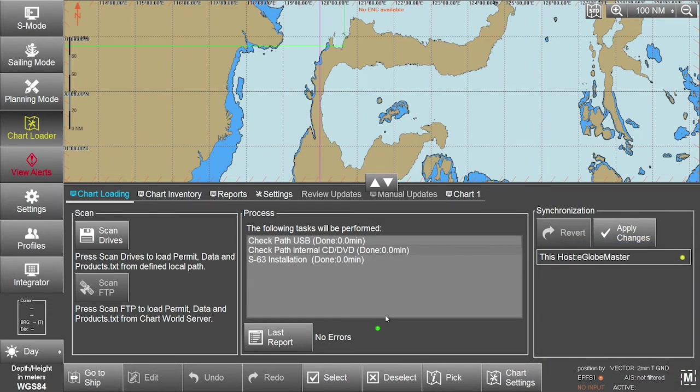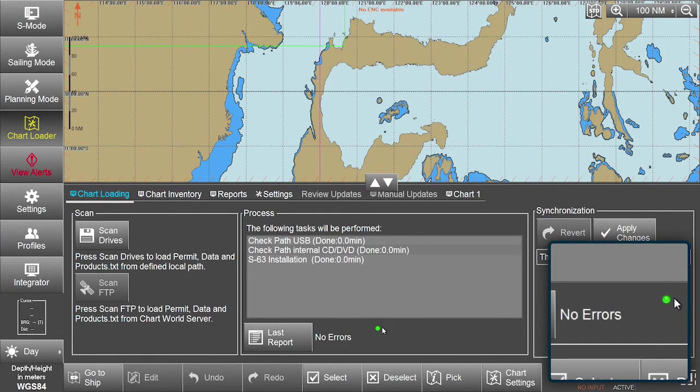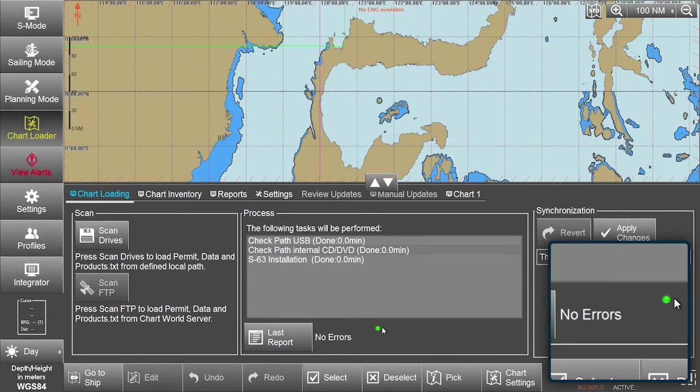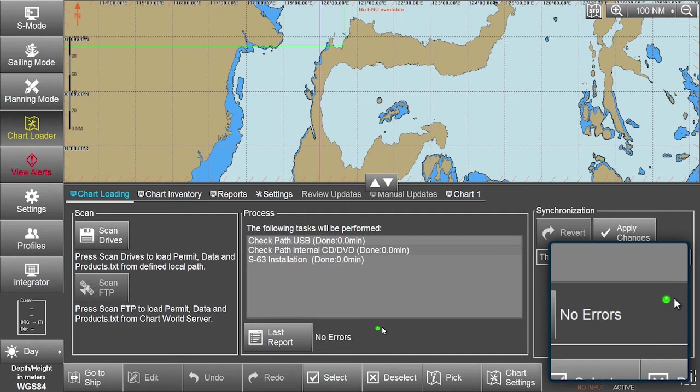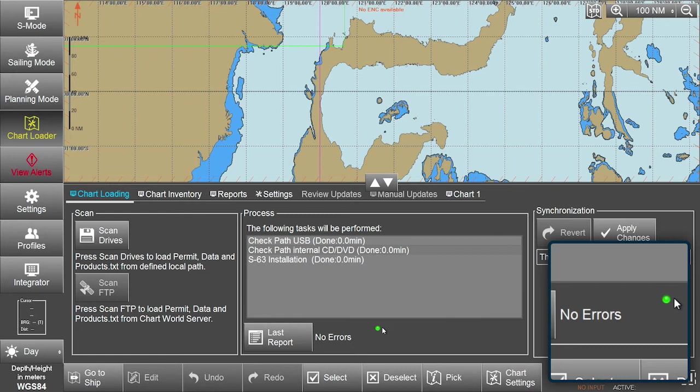The status indicator will show the interim results of the installation if the system detected any errors. The indicator will change to yellow if any errors are detected during data import. Should any critical errors be detected, the indicator will change to red and the affected data will not be imported.